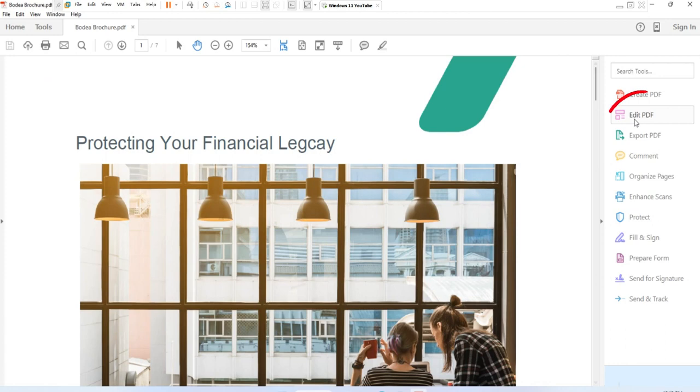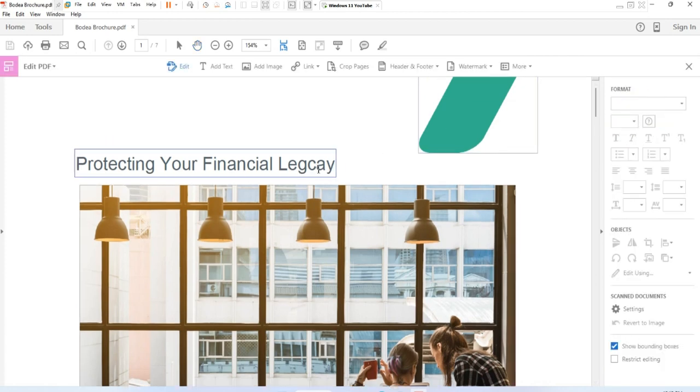Then select Edit in the global bar. Now the PDF switches to edit mode and the edit panel displays.